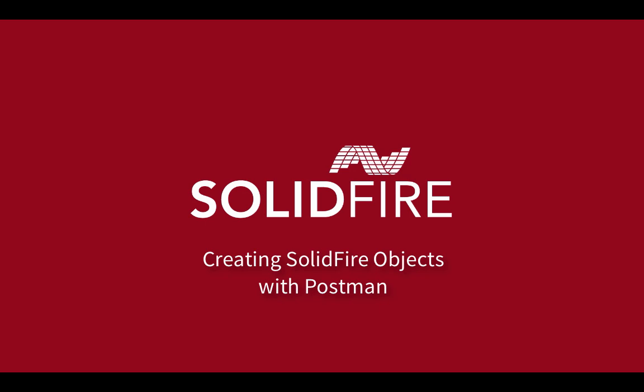Welcome to SolidFire, creating SolidFire objects with Postman. In this video, we're going to show you how to create an account and create volumes using Postman and SolidFire. Let's get started.